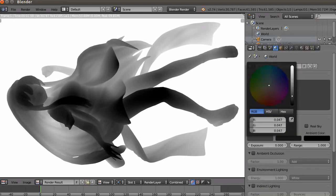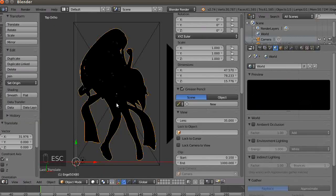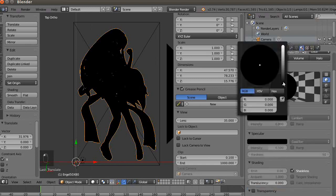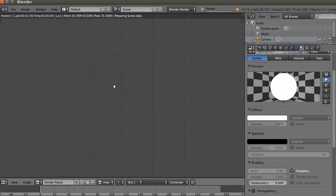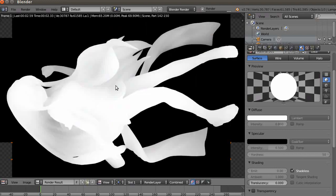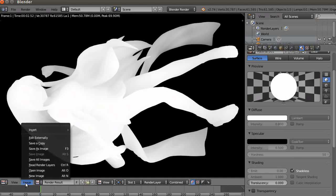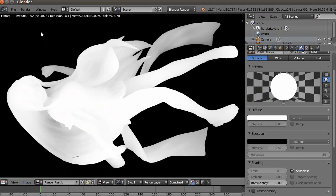We invert the image by making the world black and the part white. There we go. Hit F12 and you get a really good grayscale image. Save the image here — Save As Image — and you are done.